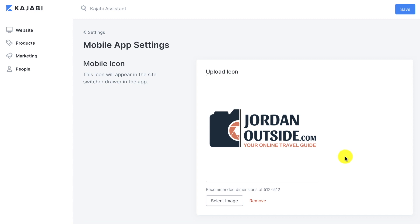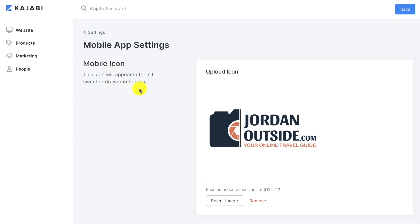When you get to this, you're going to see these are the mobile app settings. The first thing we want to do is set a mobile icon. It says this icon will appear in the site switcher drawer in the app. You want this to be 512 by 512. I've uploaded my logo for that.